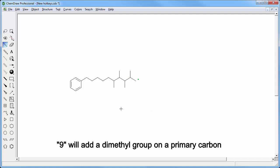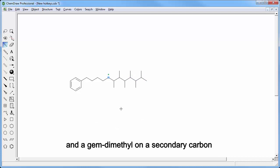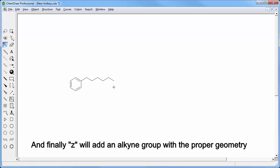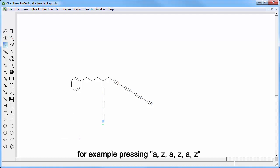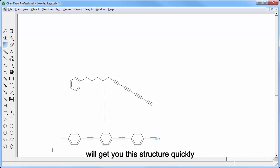9 will add a dimethyl group on a primary carbon and a gem dimethyl on a secondary carbon. And finally Z will add an alkyne group with the proper geometry. For example, pressing AZ AZ AZ will get you this structure.